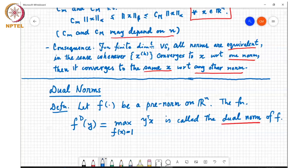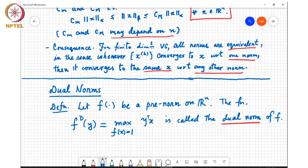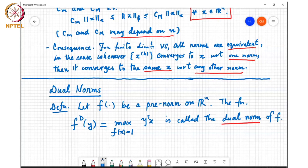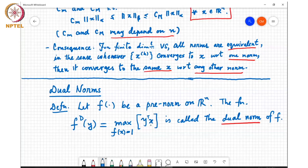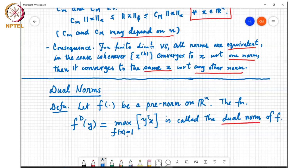Notice that the dual norm is defined via an optimization problem. In order to find the dual norm at a point y, you need to solve this optimization problem where you are asked to maximize y-transpose-x over all x satisfying f(x) equals 1. So it's a constrained optimization problem. The cost function, namely y-transpose-x, is linear in y and also linear in x, but the space of optimization could be somewhat complicated because it's the set of x's such that f(x) equals 1.